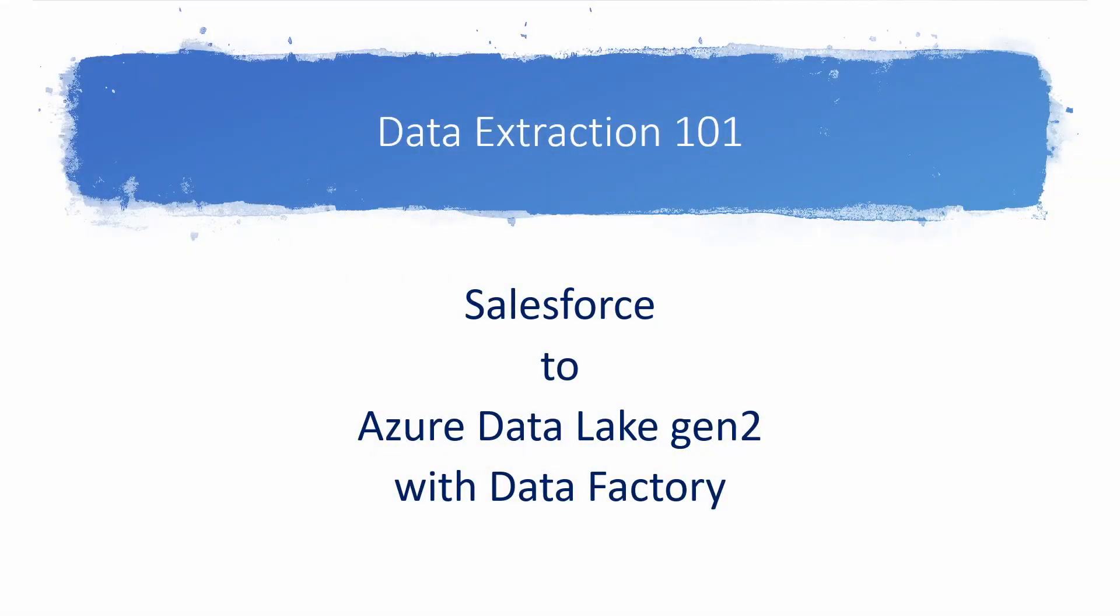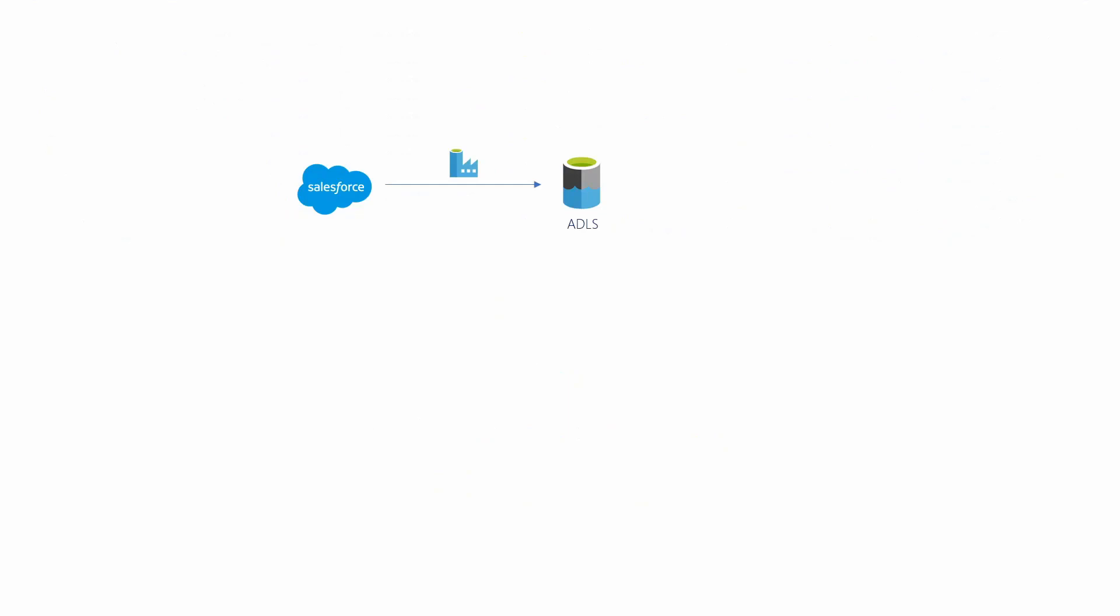Hello everyone. Today's short video we're looking at extracting Salesforce into Azure Data Lake Gen 2 using Data Factory. Quick visual, this is how it looks like. So we've got Salesforce and we use Data Factory to pull data into Azure Data Lake.